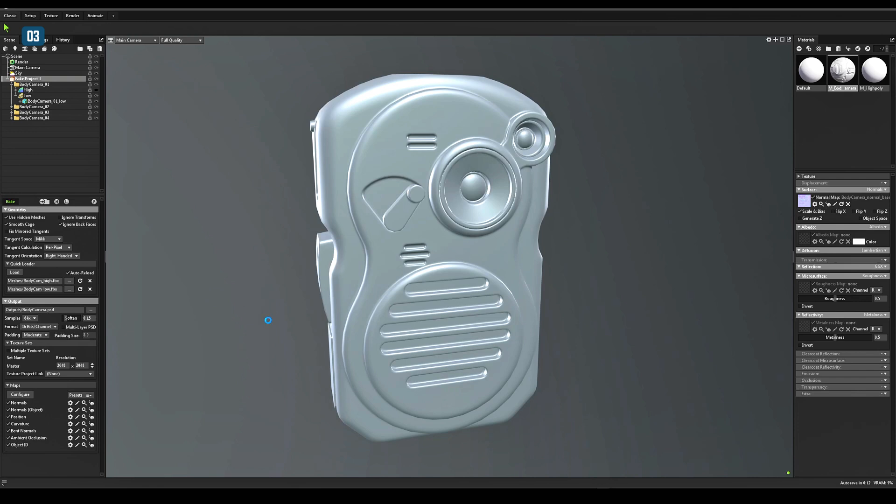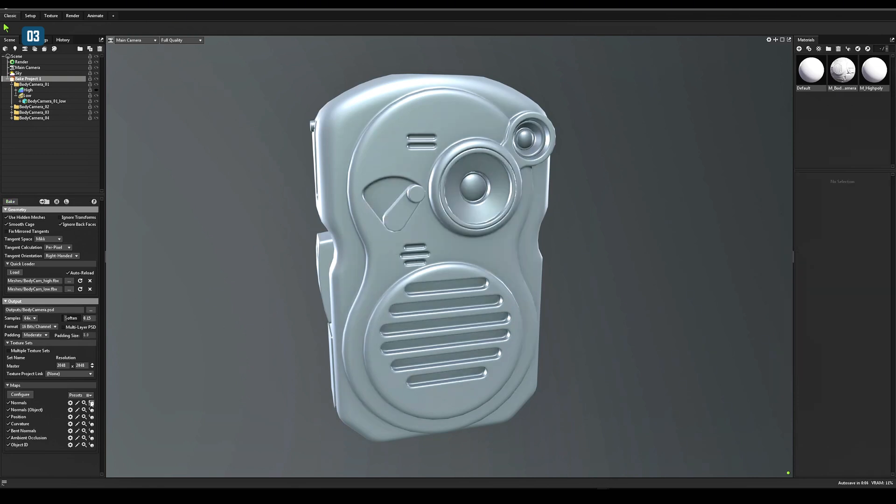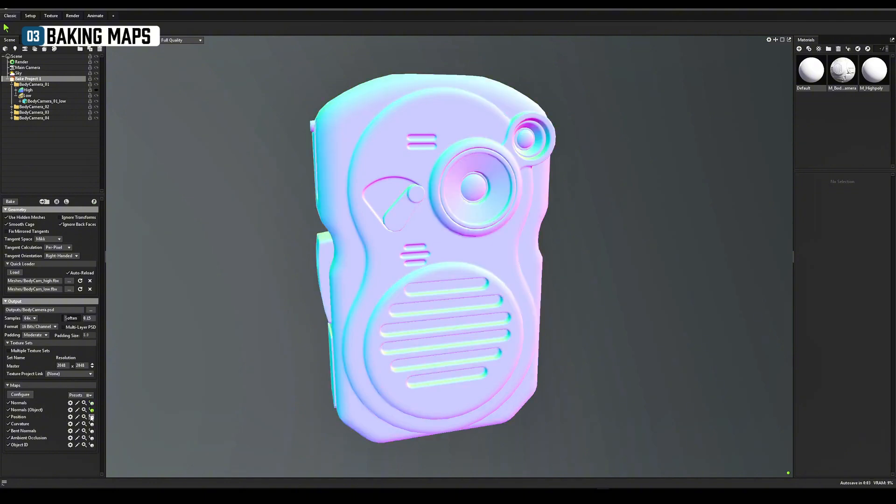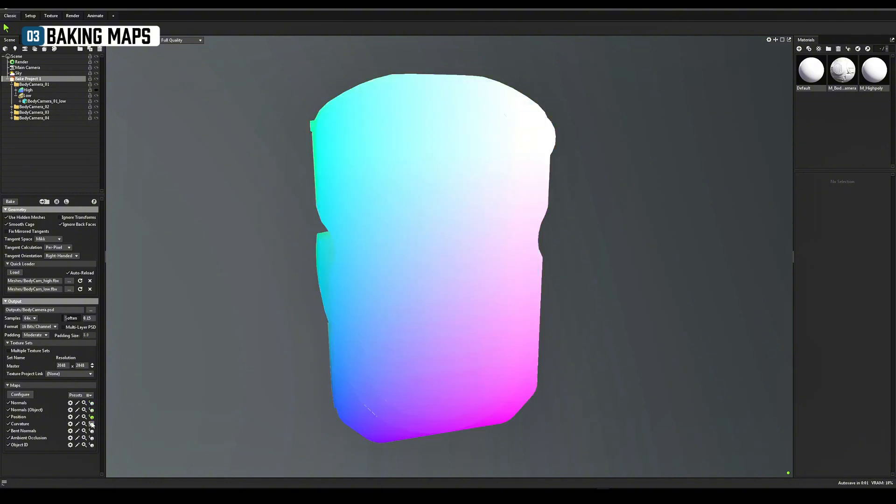Once your normal map is clean, bake additional maps. Here is a full list of them. Normal, normal object, position, curvature, ambient occlusion.